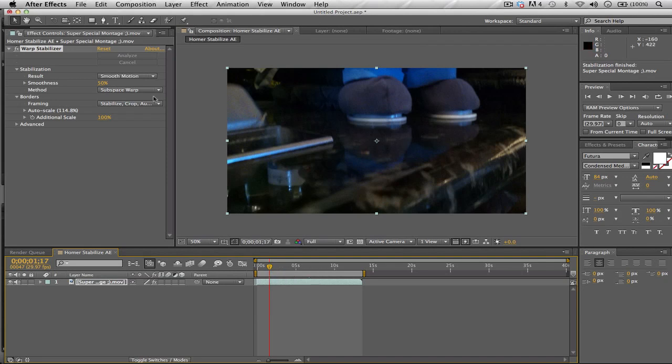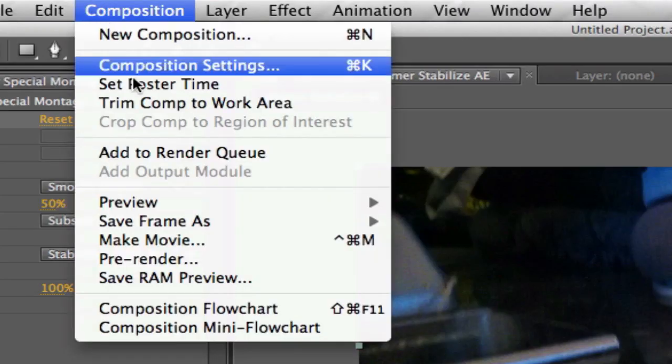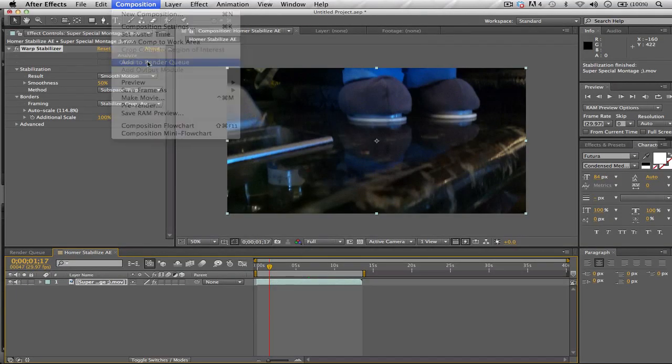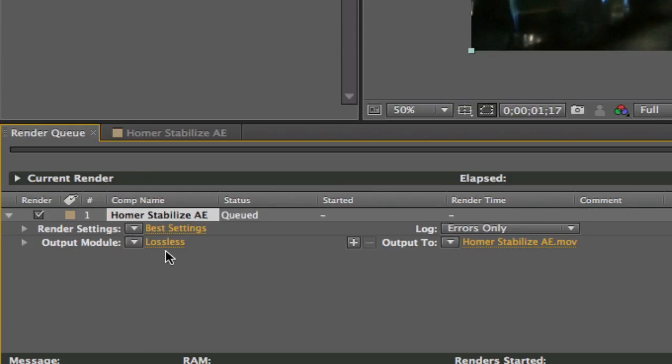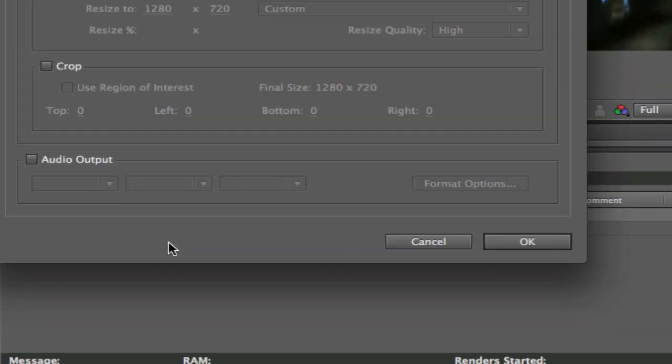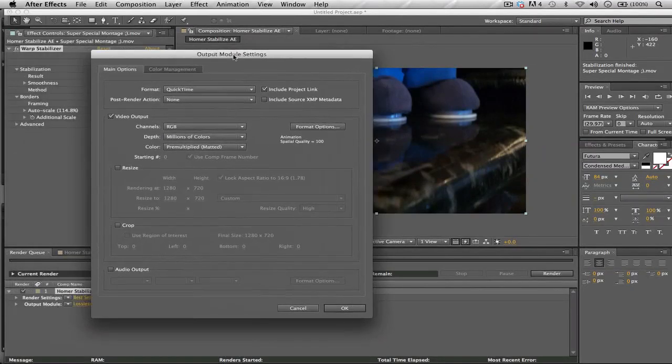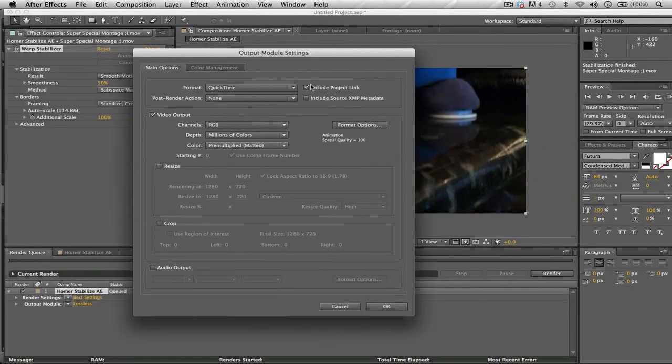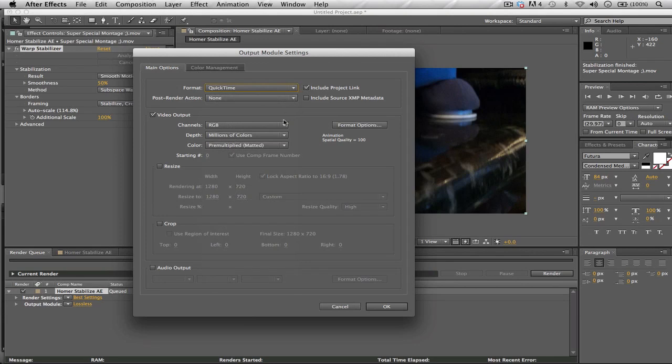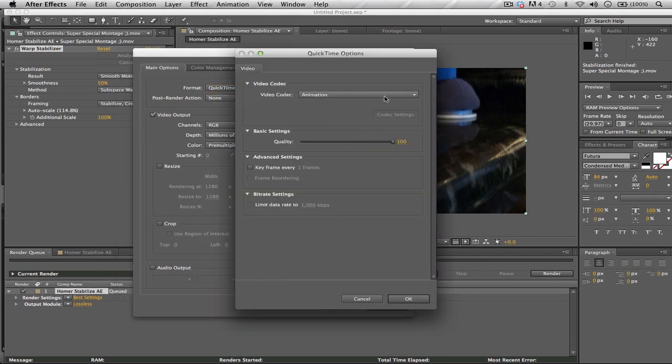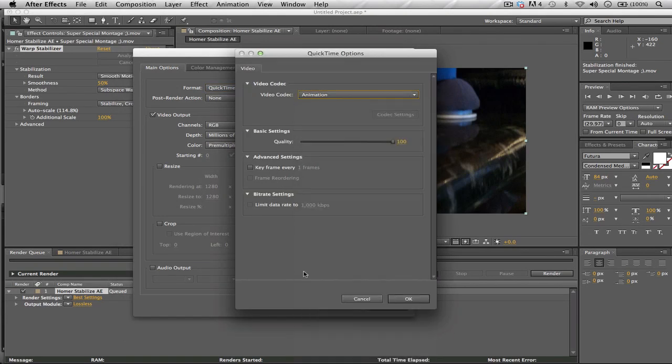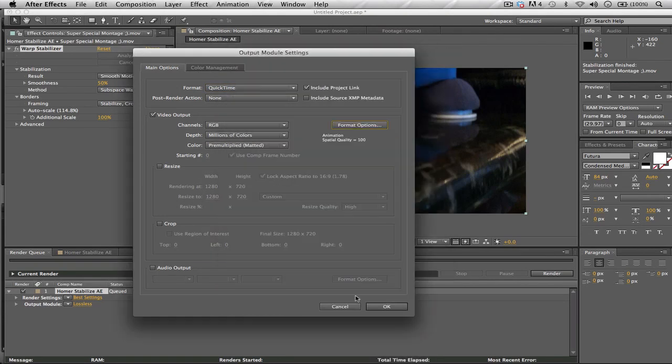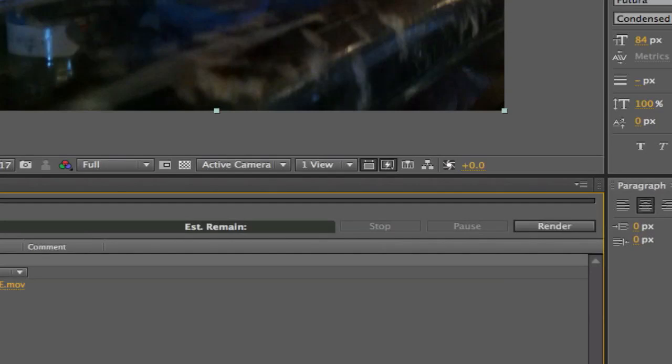Now all you have to do in order to export this clip is just go to Composition, Add to Render Queue, and go to the Output Module. Then just double-click on it so you can make your adjustments. Let's say you want a different format or maybe a different codec, you could choose one of these here, or just keep it as is as an Animation codec. And then just output to whatever name you want and click on this Render button and you should be done.